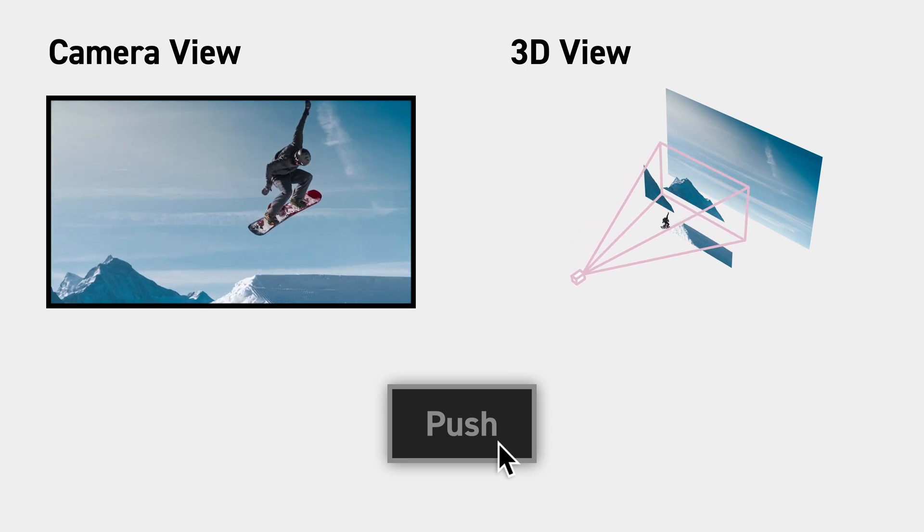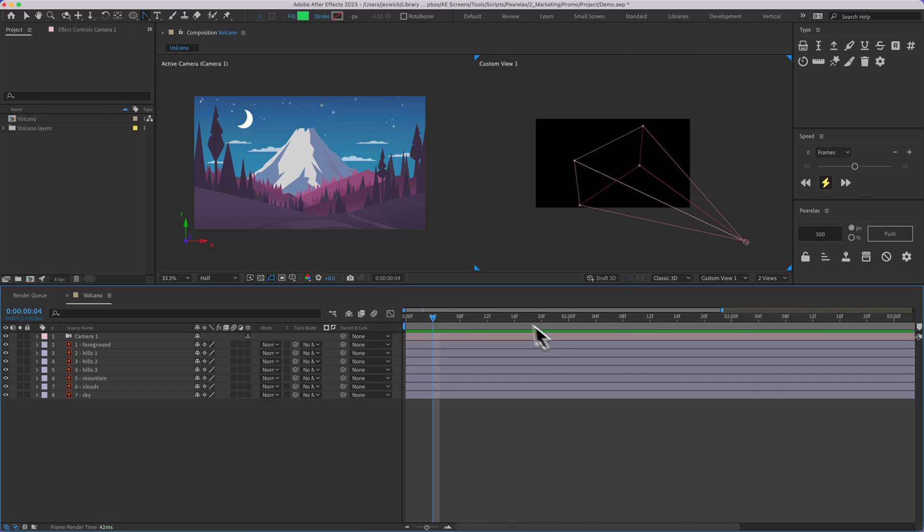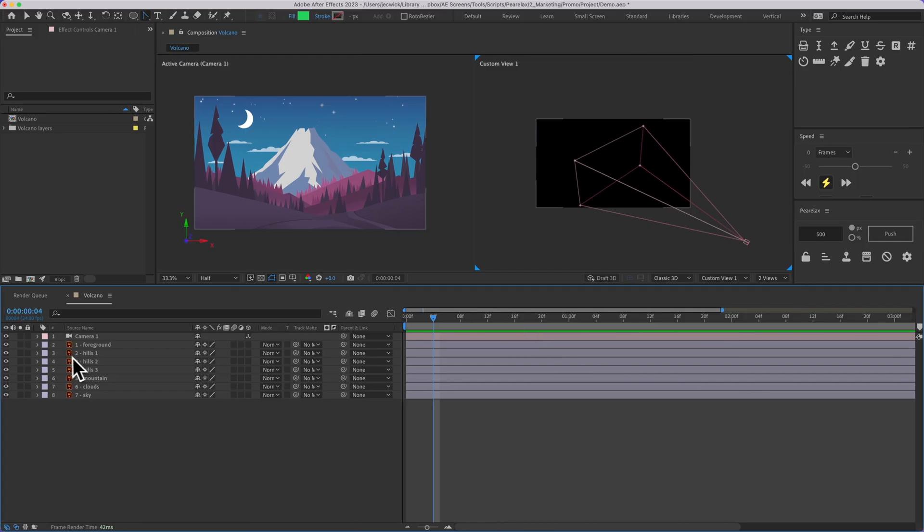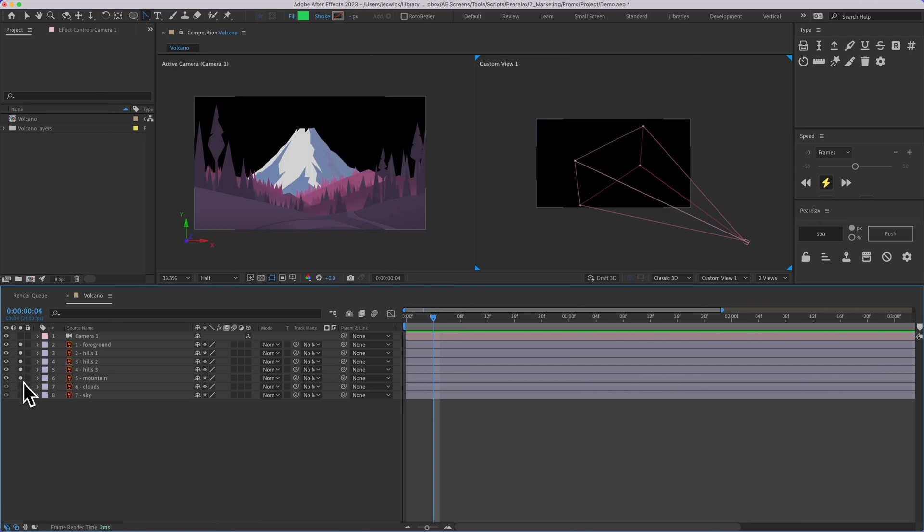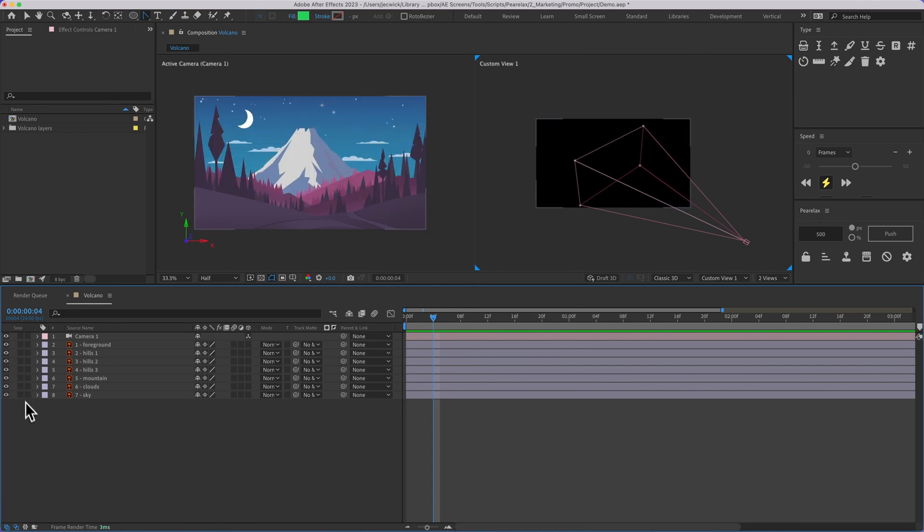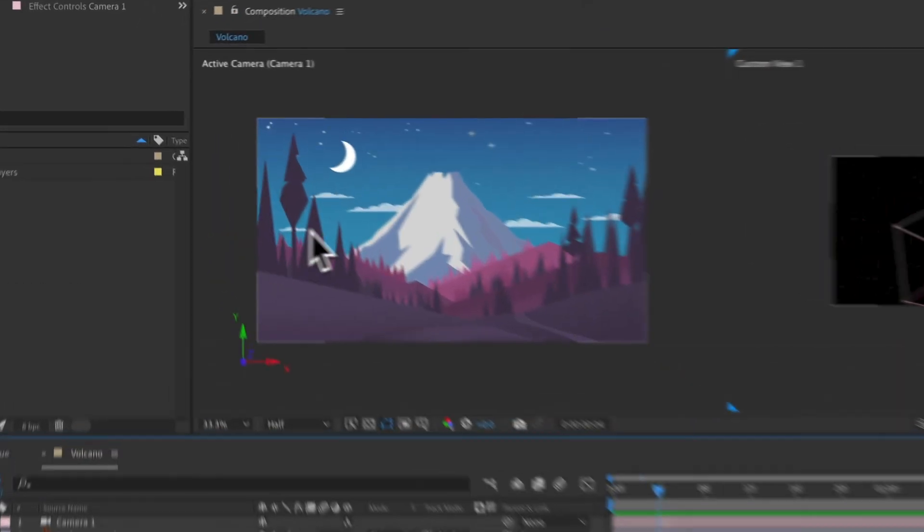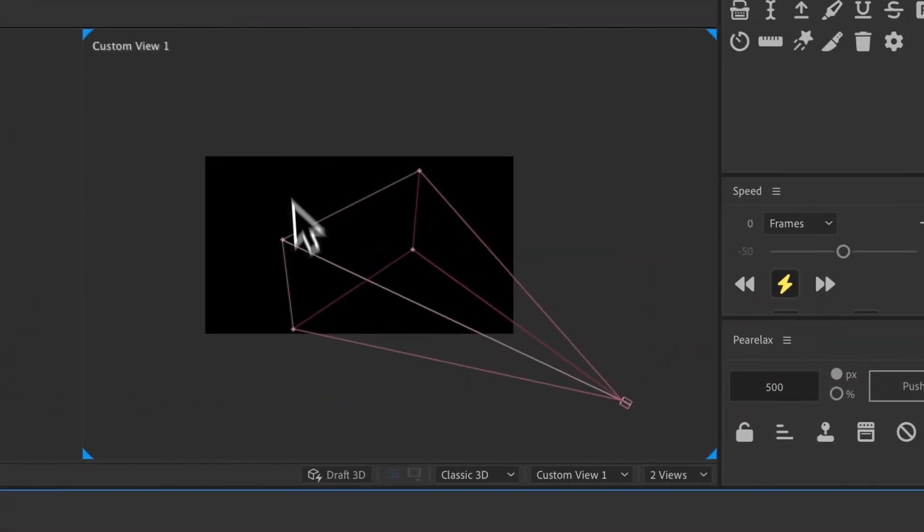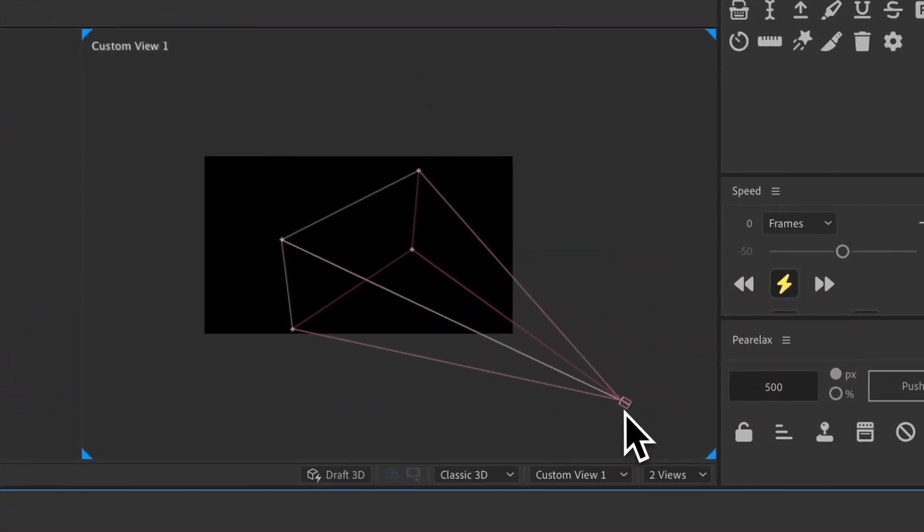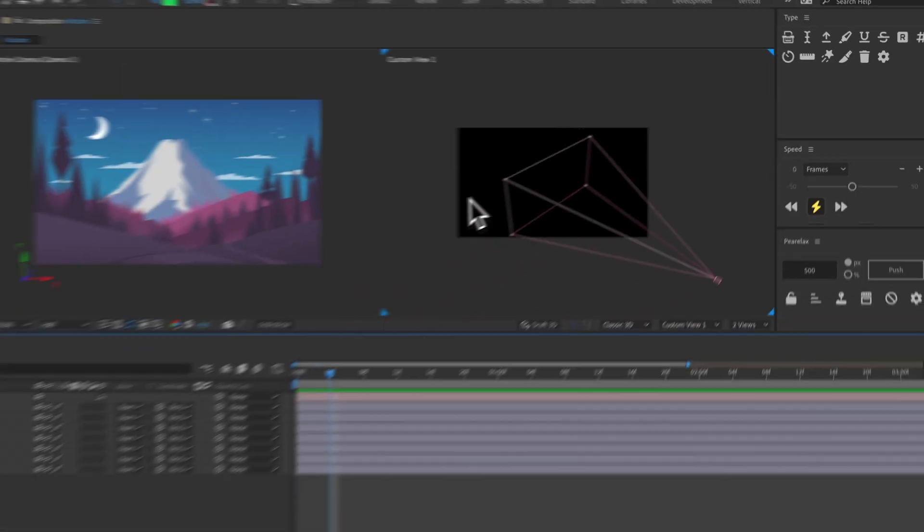So here in After Effects I have this 2D illustration, and you can see how I have this separated into different layers. And then up here we have our active camera view, and then over here we have this custom view where we can see the actual camera as well as any 3D layers.